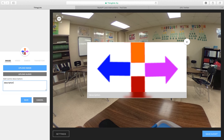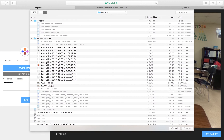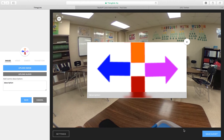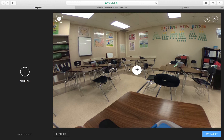Another thing you can edit is the tag icon — it defaults to the image you uploaded, but you can click that button and change it to something else. If you hit save, it shows the new little image rather than the original upload. But again, I don't really like using this method because it cuts stuff off.